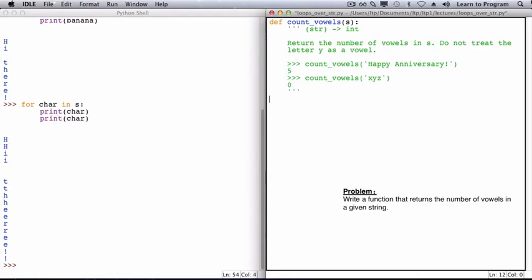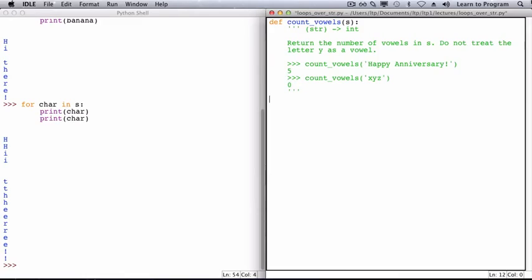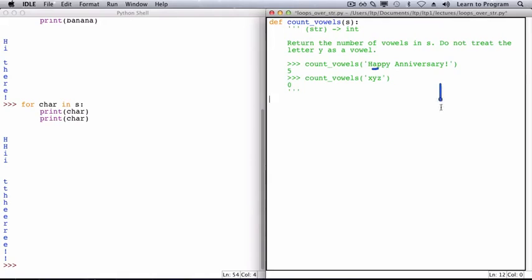Now we can write the body of the function. Before we write this code, I want to start by thinking about how we determined what the response of the example function call should be. What I did was examine each character of the string one at a time, beginning with the h. So I looked at the h and decided it was not a vowel, but that a is. So I kept track of that.